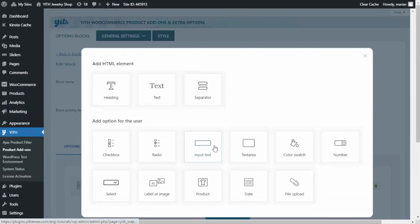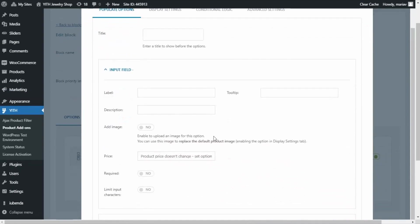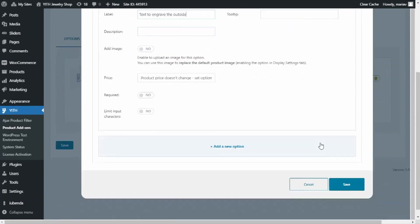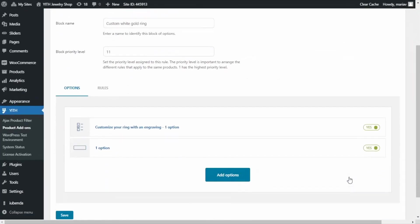Now I'll create the next option. I click Add Options again, but this time I want to select the Input Text option. I select it and this time I don't want to add a title — the only information I want to add is the label, where I'll enter 'Text to engrave the outside.' This is all the information needed for this option, so I can save.